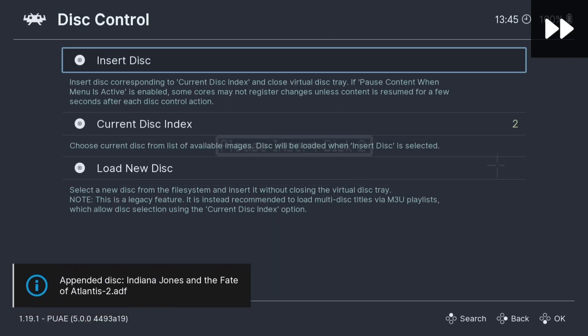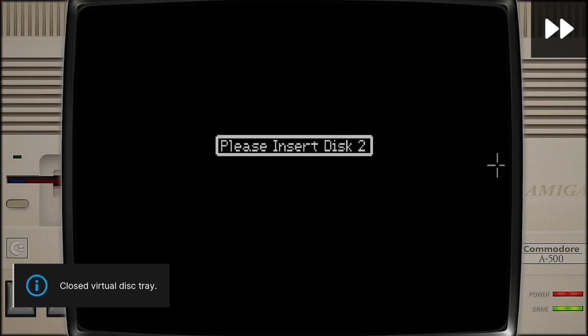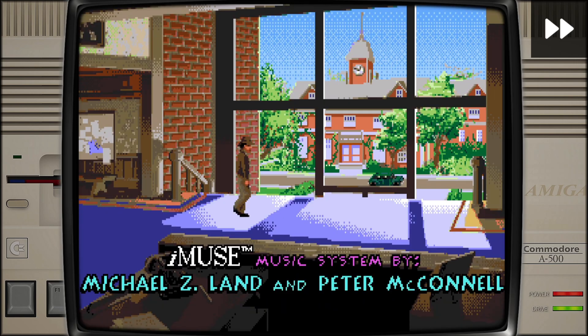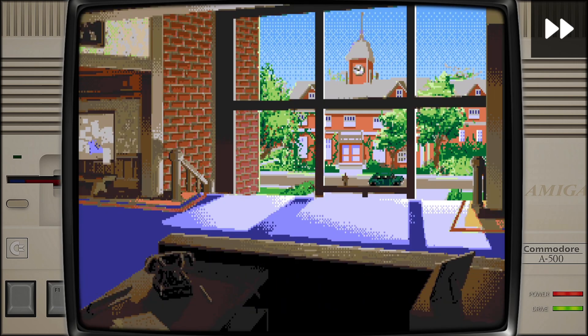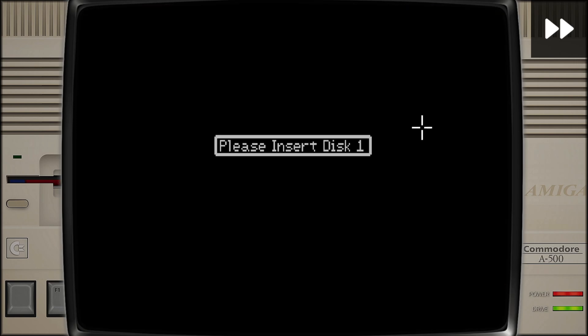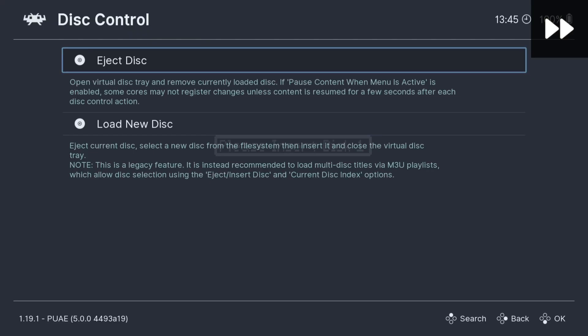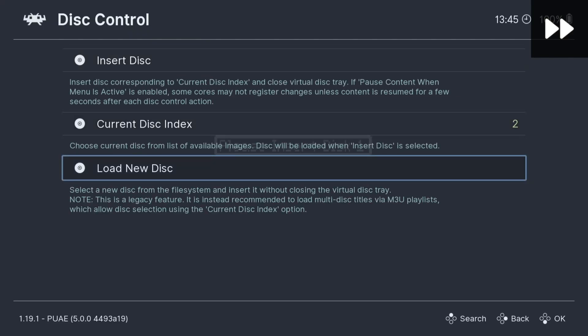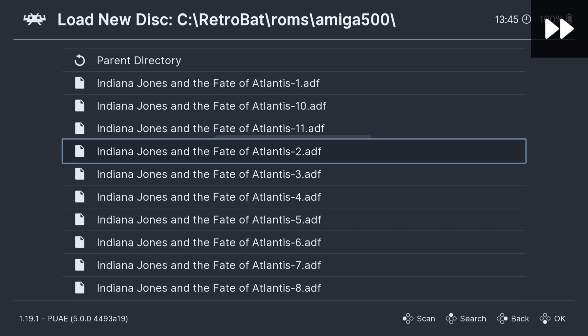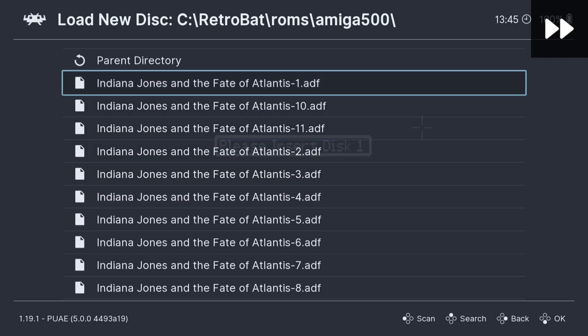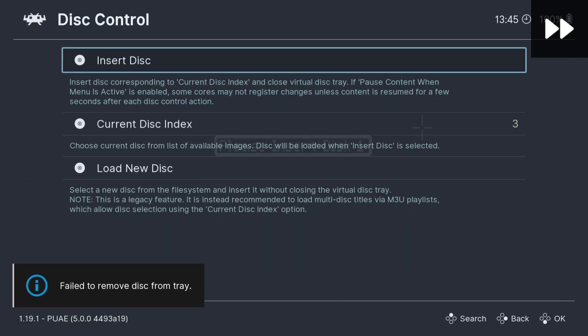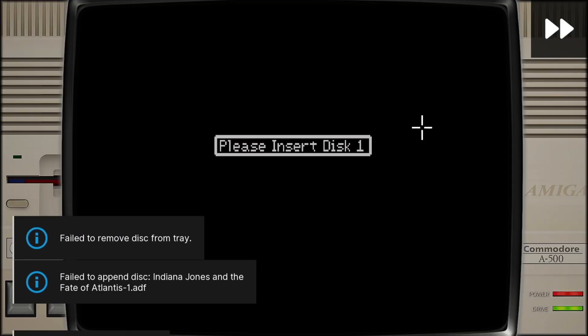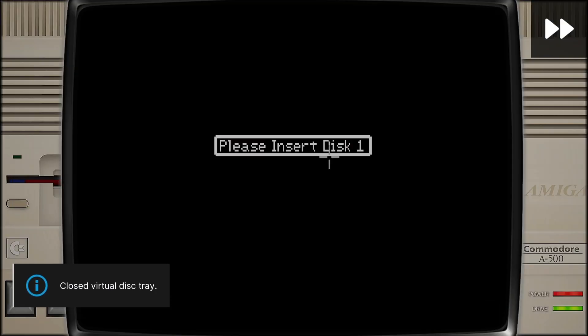I'm then going to go to Insert Disc. And it's asking us to insert disc 1 again. So by pressing F1 or Xbox button, I can go to Eject Disc, Load New Disc, back to disc 1, Insert Disc.